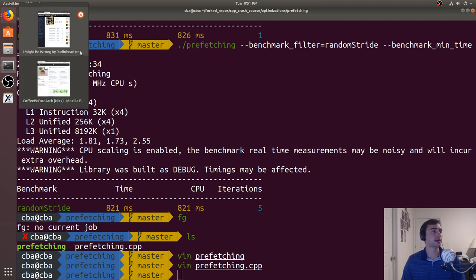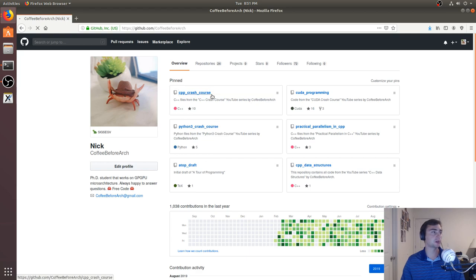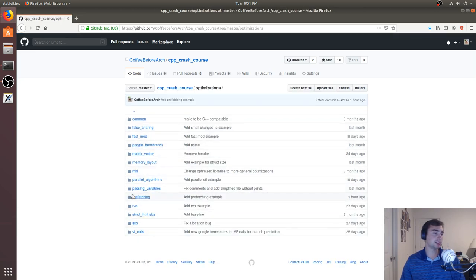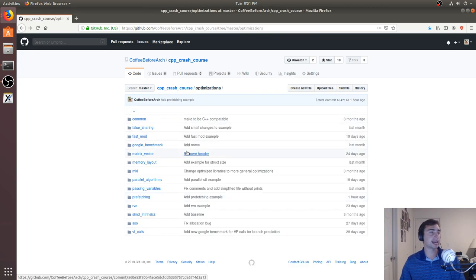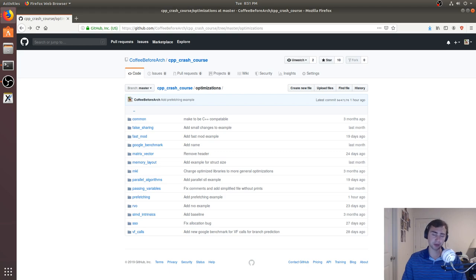Feel free to check out any of this code at github.com/coffeebeforearch. I host all this code there — it's all open source. If you go to the C++ Crash Course section, that's where I post all the code from this series. We also have GPU programming in the CUDA Crash Course series, and other topics like false sharing or branch prediction using virtual function calls — all showing hardware features through software. That's going to do it for today. I'm Nick, and I hope you have a nice day.